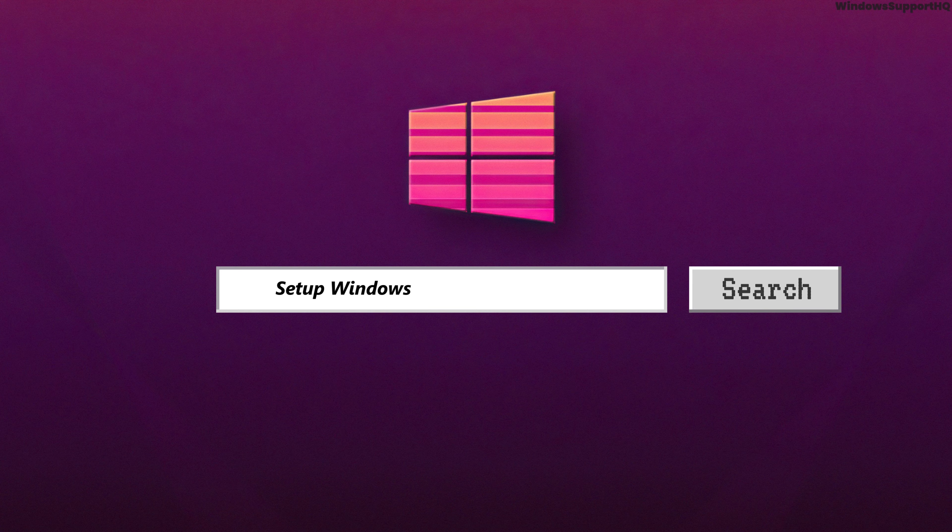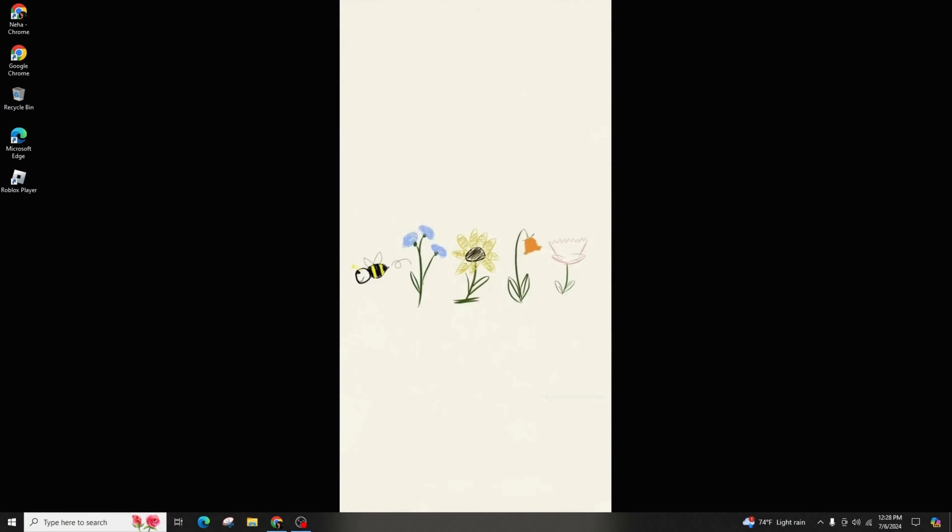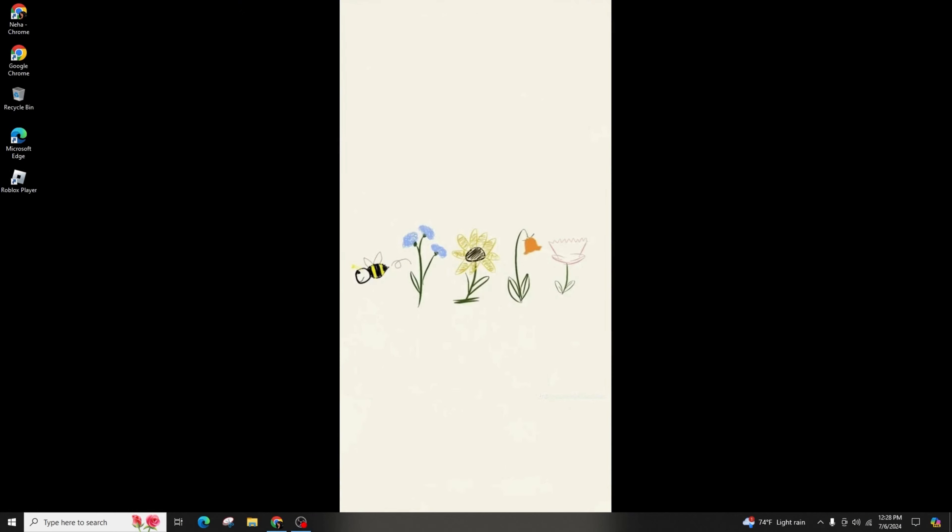Hello everyone, welcome back to our channel. Today, I'll be demonstrating how to set up Windows Hello on Windows 10 or 11.